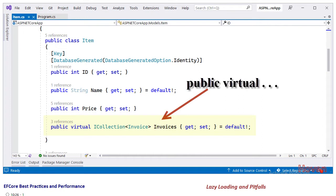If we want to use lazy loading for this collection then we have to mark the property as virtual like public virtual ICollection. This property has to be marked as public virtual. This will enable it to be loaded in a lazy manner.